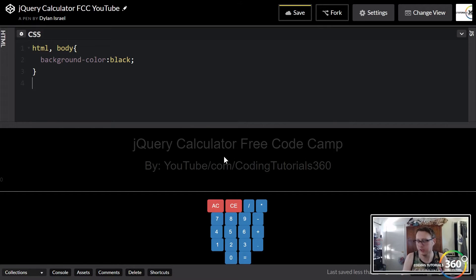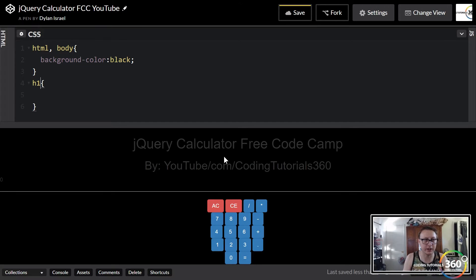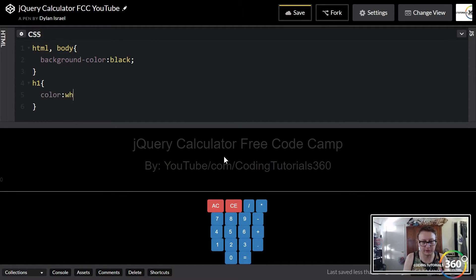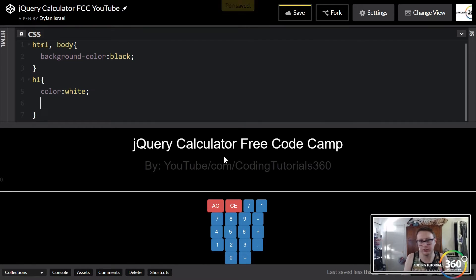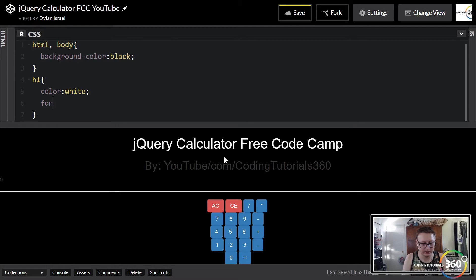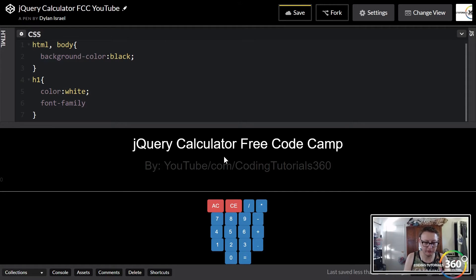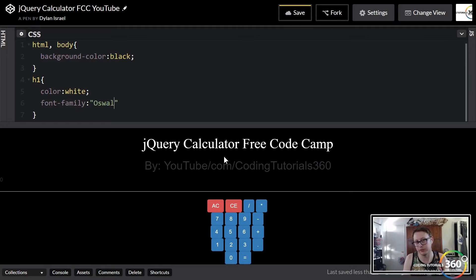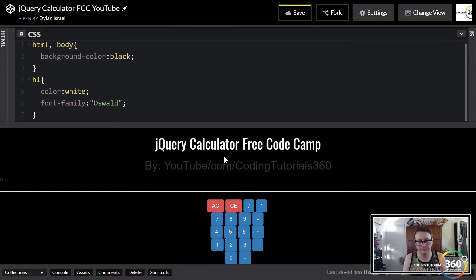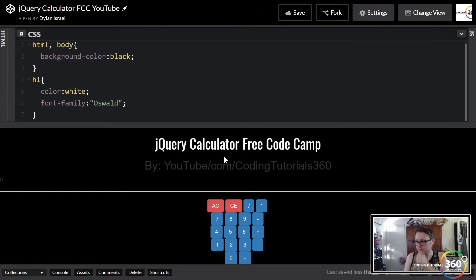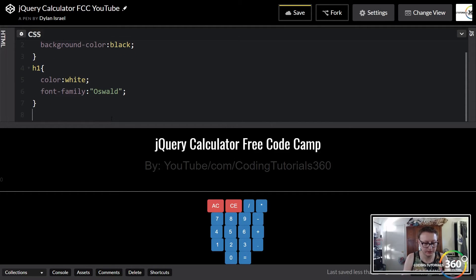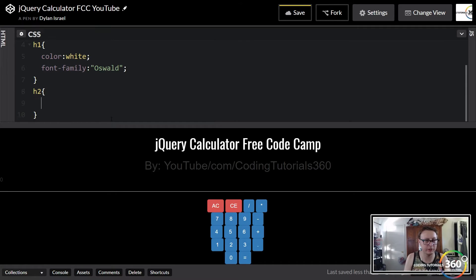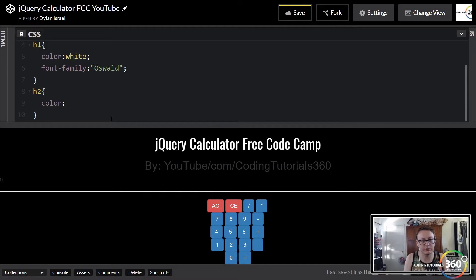The next thing, because we changed everything to black, we want to change our h1 tag or our title to white so we can see it a little bit cleaner. Then we're also gonna change the font family that we imported to Oswald. Because this is an imported font and not a default one in the browser, we need to put it in quotations like so.